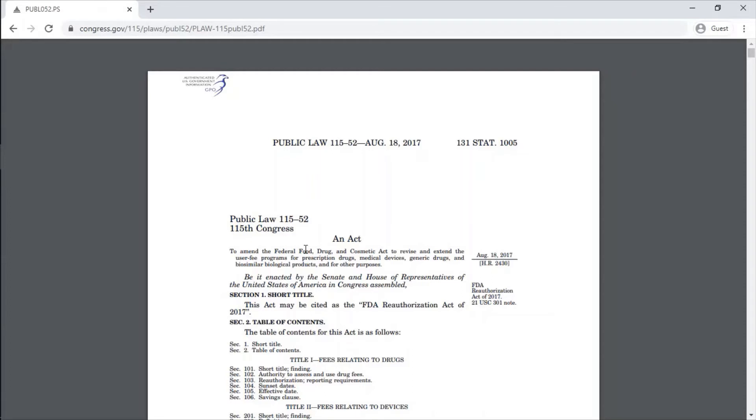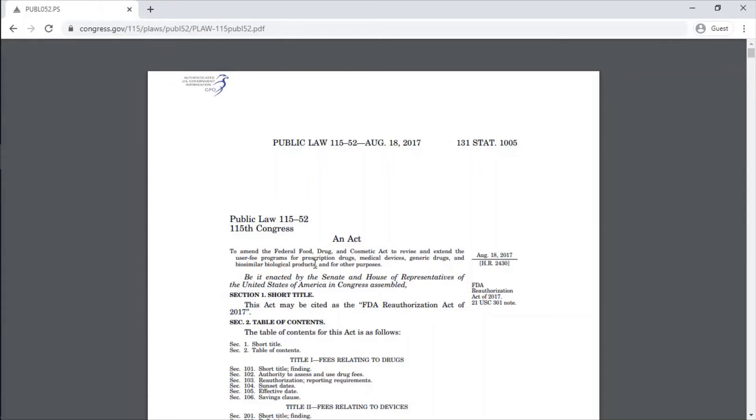This is the Act to amend the Federal Food Drug and Cosmetic Act to revise and extend the user fee programs for prescription drugs, medical devices, generic drugs, and biosimilar biological products.